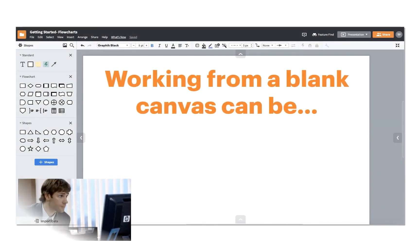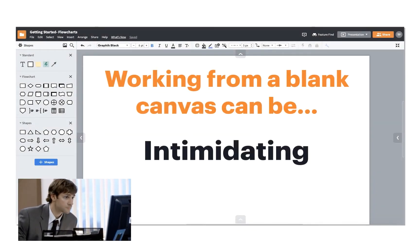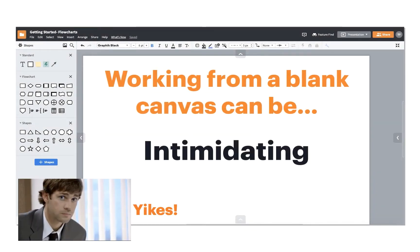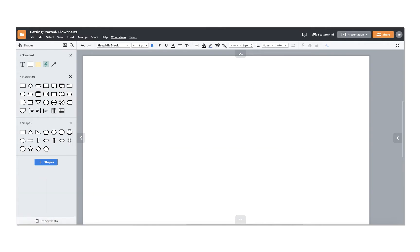Working from a blank canvas can be a little intimidating, not to mention time-consuming, if you aren't sure how to design your diagram. But don't panic, you don't need to be a designer to communicate your ideas clearly and effectively.